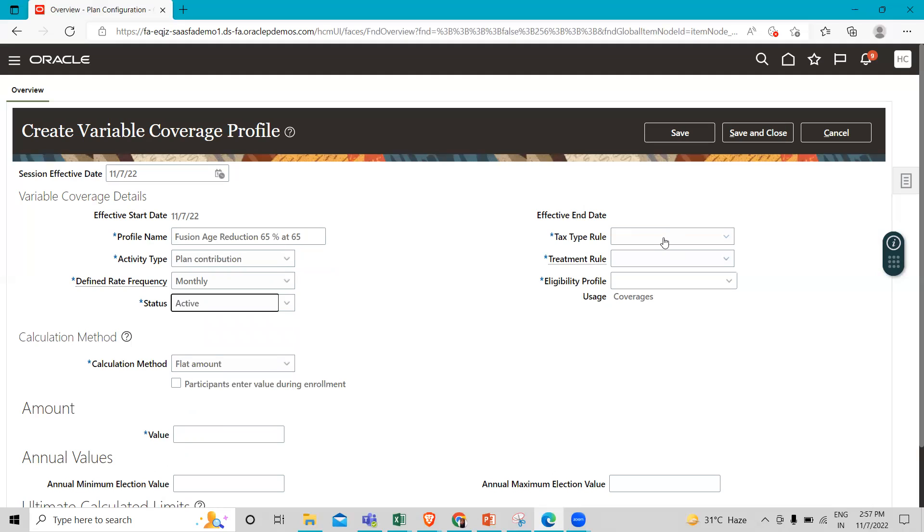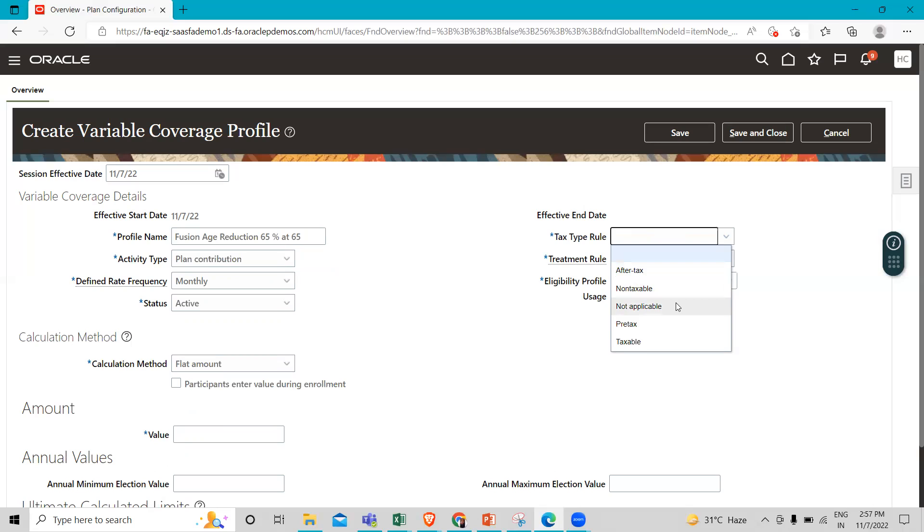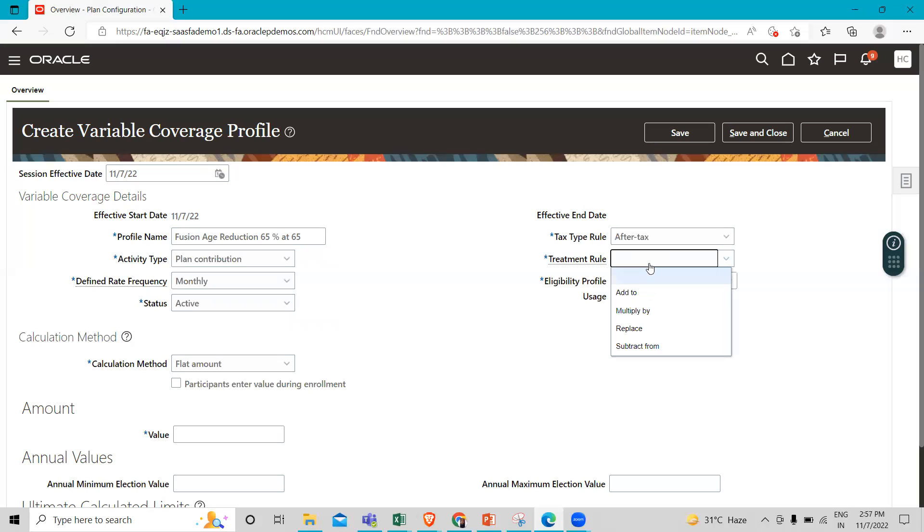Here we also define the tax rule type for this coverage profile. It can be after-tax, non-taxable, not applicable, pre-tax, or taxable. Here we are going to select after-tax.